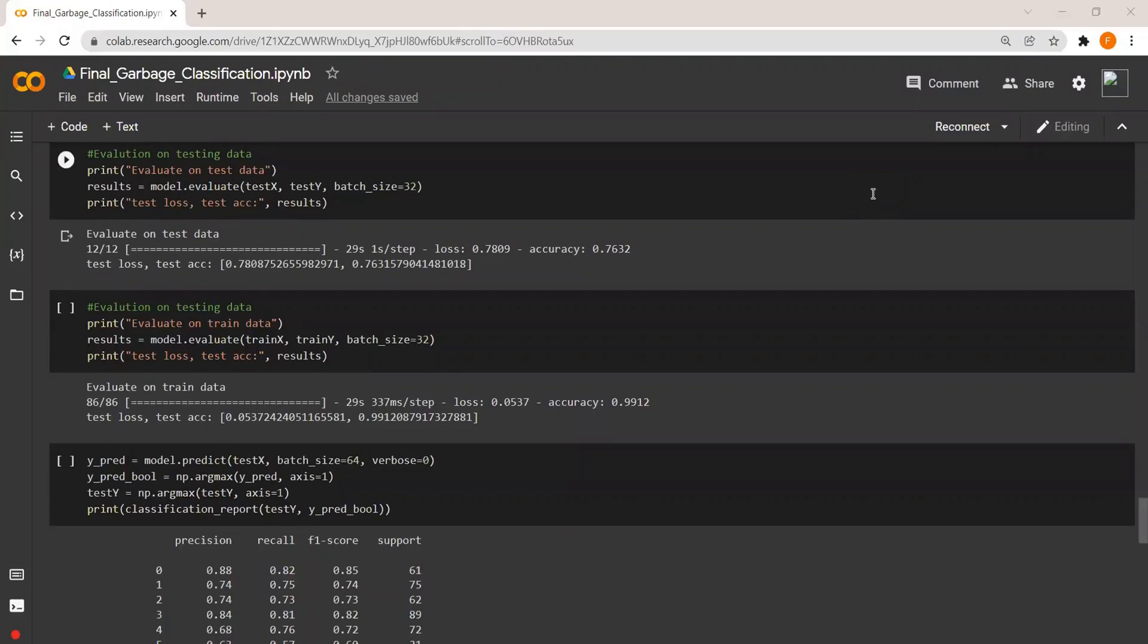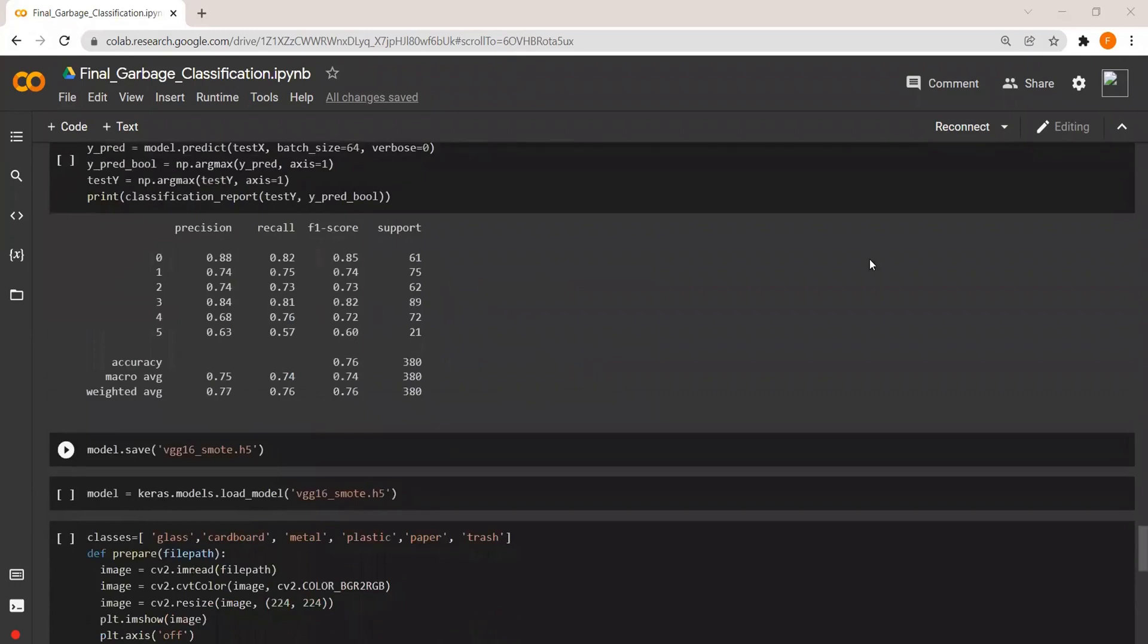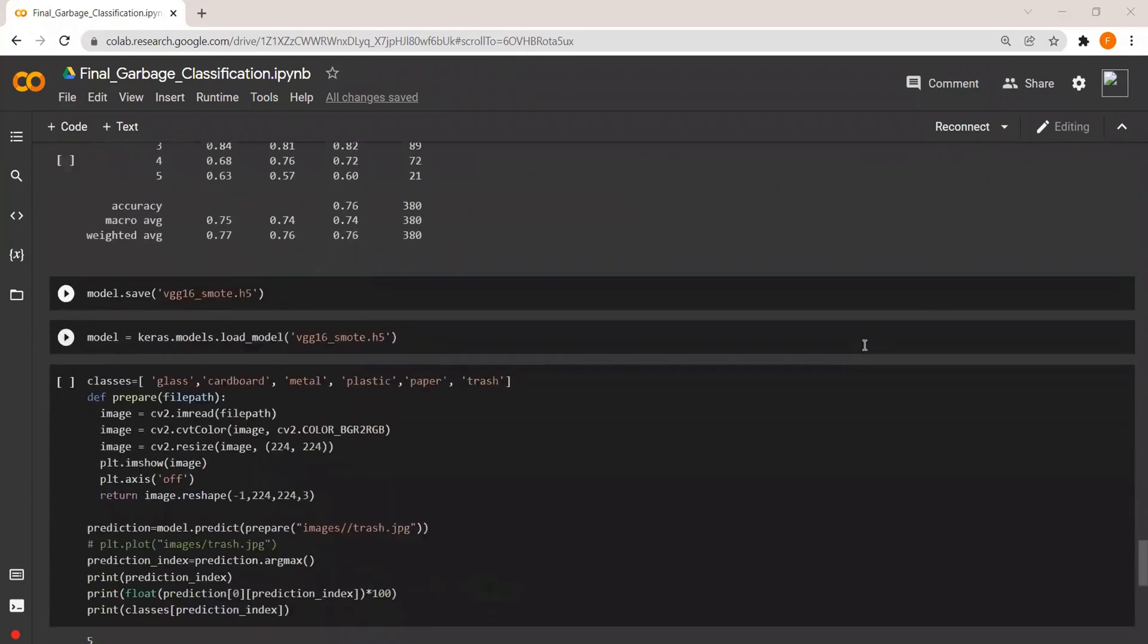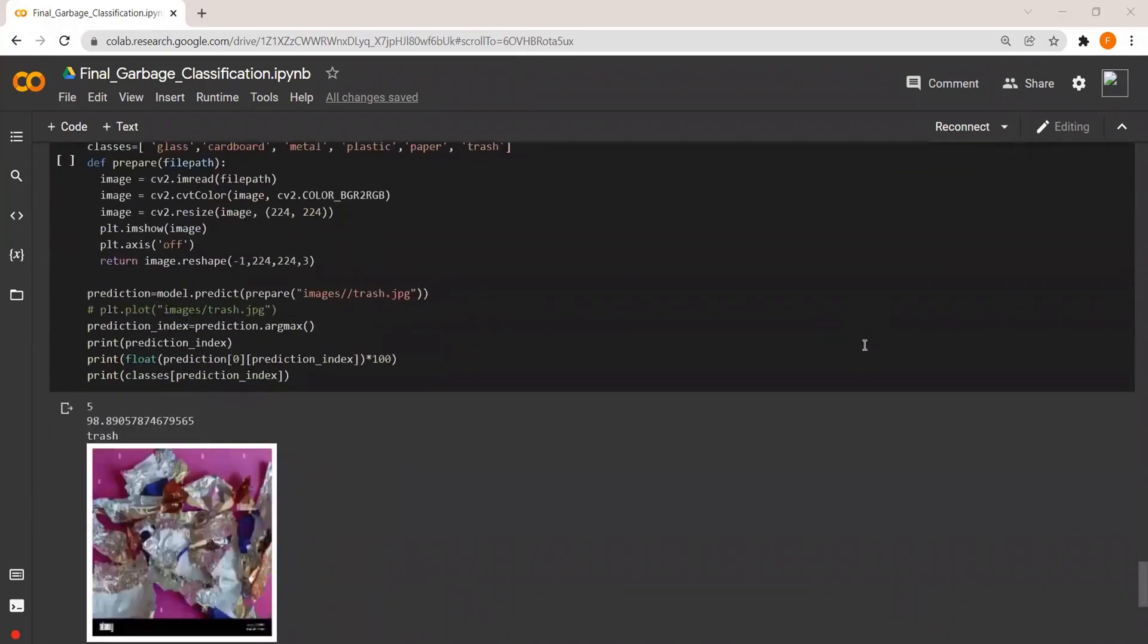This is the classification report of our model. And then I tried to classify some random images taken from the internet and it turns out to be correct with 98% accuracy.